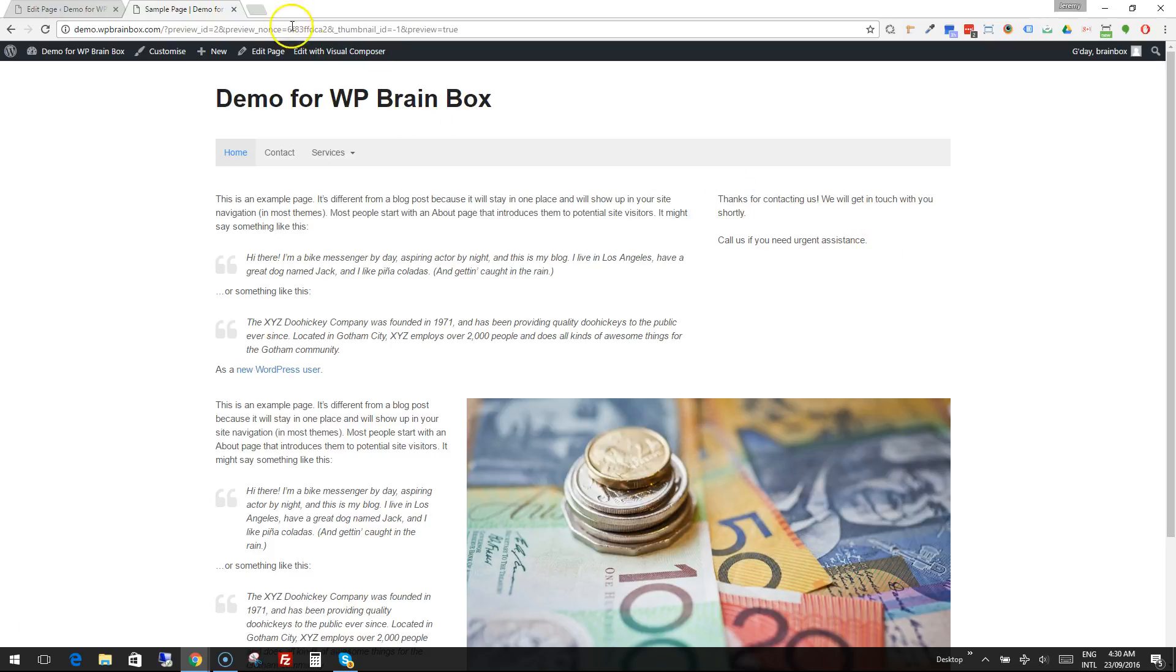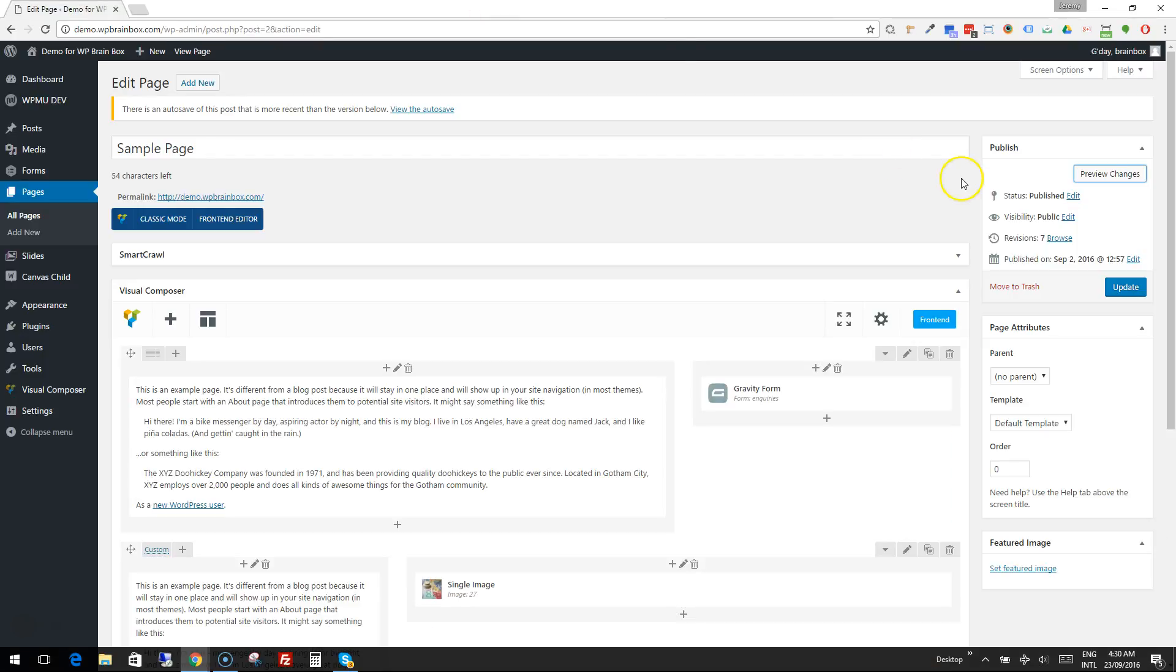So that is all you need to do to get your form onto the page. So now we're happy with that. Press Update and that form is then live on that page ready for people to start contacting us.